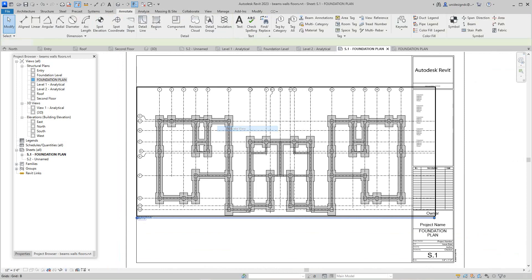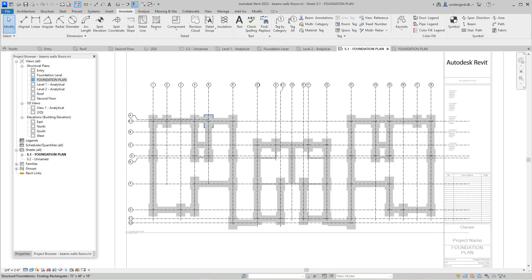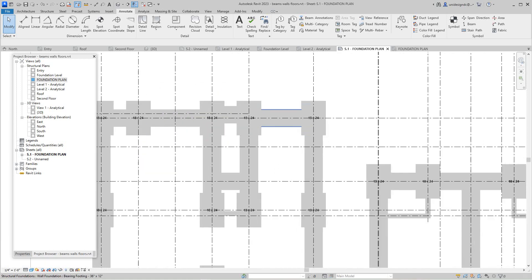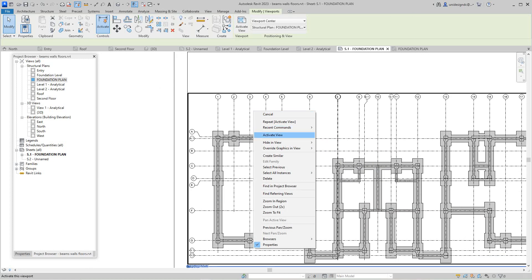I'm going to activate this view and go to Tag All. The main things are the columns. We don't have any beams, reinforcement, or span direction in here right now, but we'll just apply this and say okay. Now we have our columns annotated.